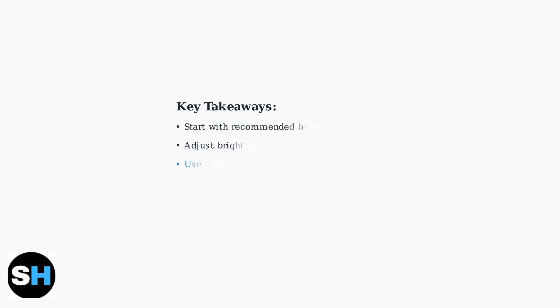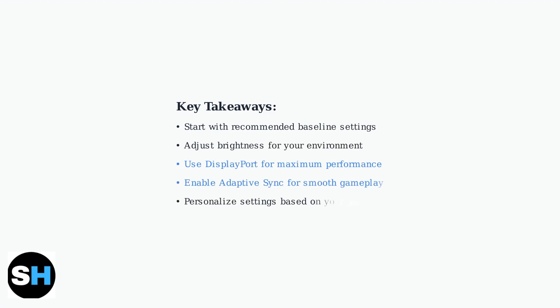Remember, these settings provide an excellent starting point, but the best configuration is ultimately subjective. Experiment with these recommendations and adjust them based on your specific games, preferences, and viewing environment.